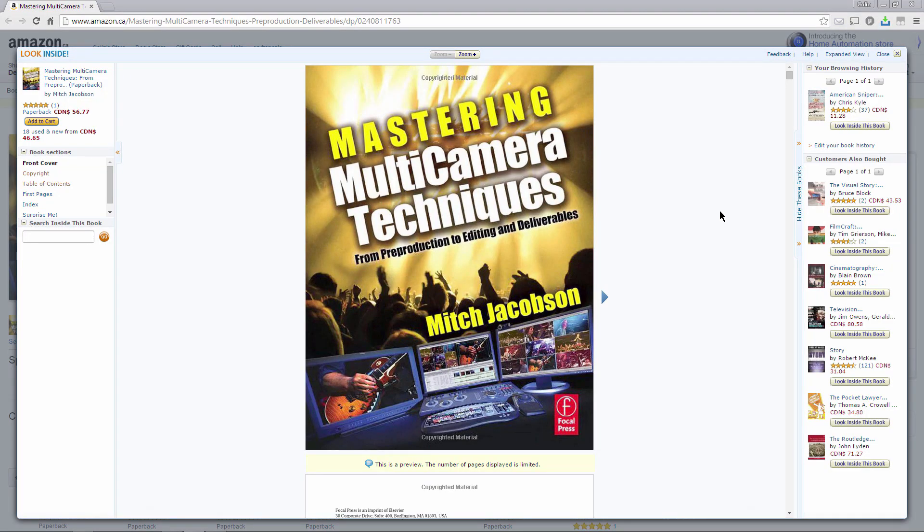I'm going to use nine cameras right now, and I want to make sure you have a look at this wonderful book called Mastering Multicam Techniques by Mitch Jacobson. I'm using footage from that book that comes on the DVD. This is a fantastic guide to working with multi-camera editing, with lots of great tips about how professionals shoot, including concert footage.